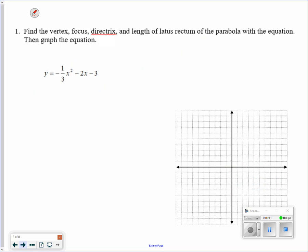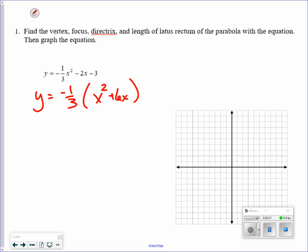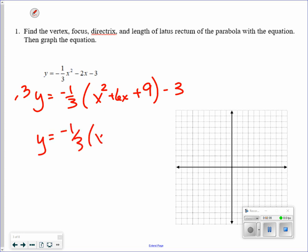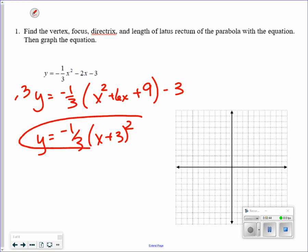This time we actually have to put it in vertex form, so we need to complete the square. I need to take out a negative 1 third from both x terms. Half of 6 is 3, squared is 9. On the other side, 9 times negative 1 third equals negative 3. That completes the square, and adding 3 gives 0. So the vertex is at the point negative 3, 0.